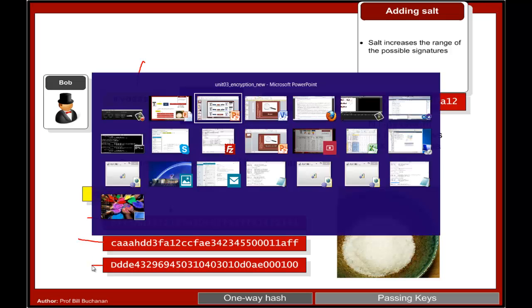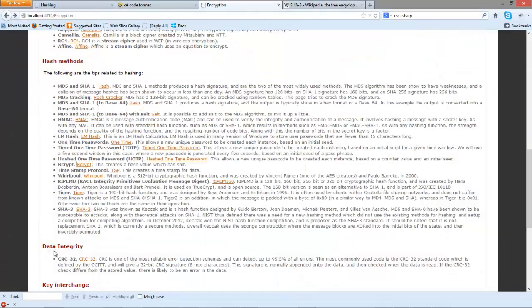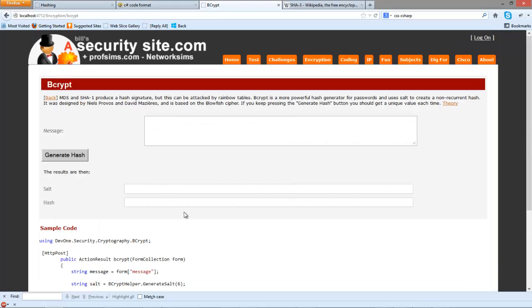So let's have a look at bcrypt. Bcrypt is a good example of creating a hash signature with salt.